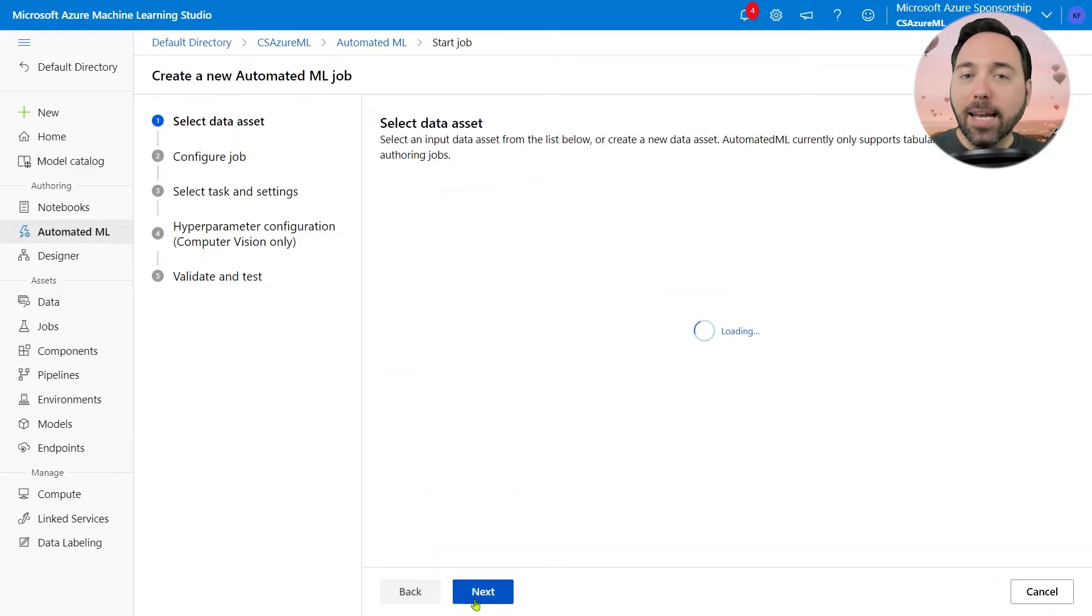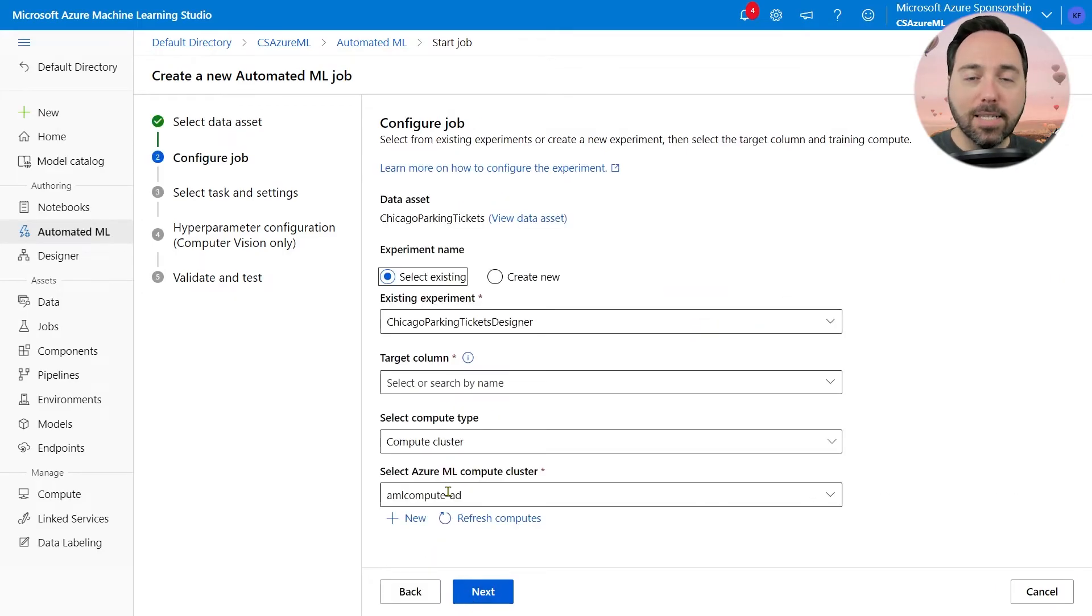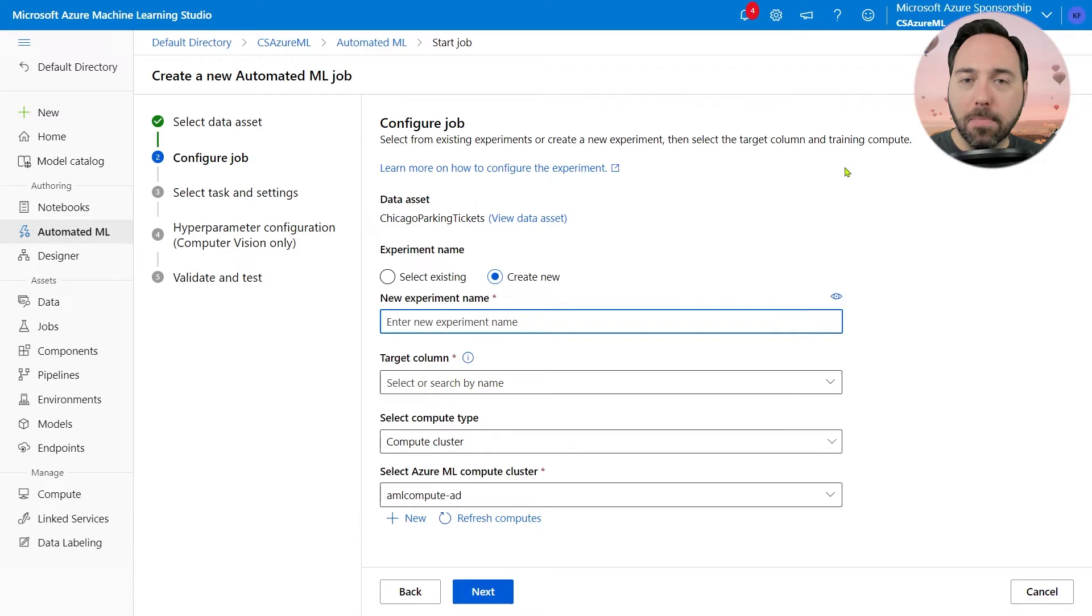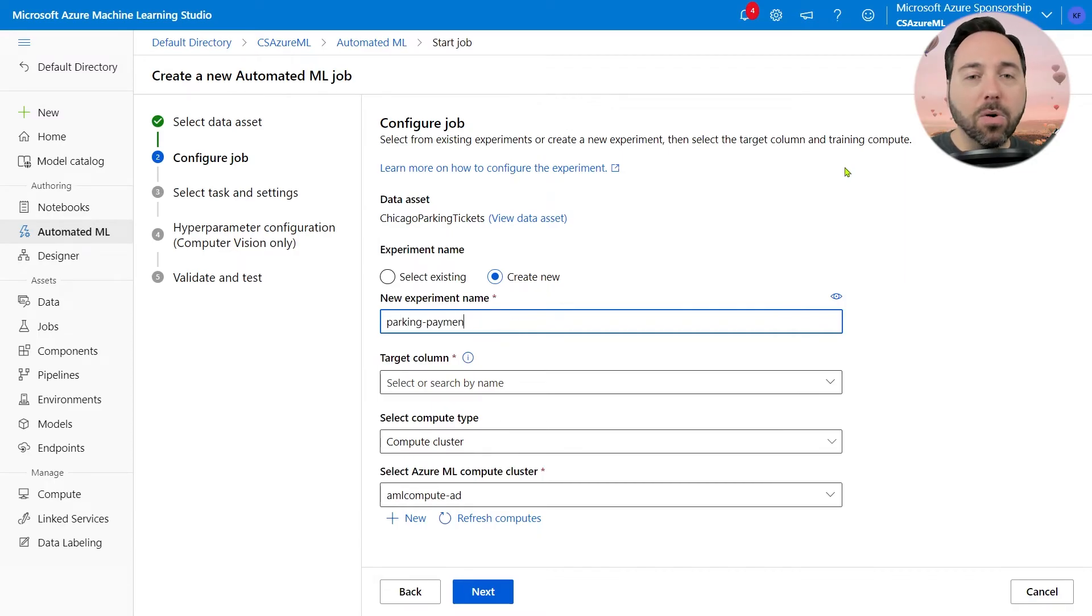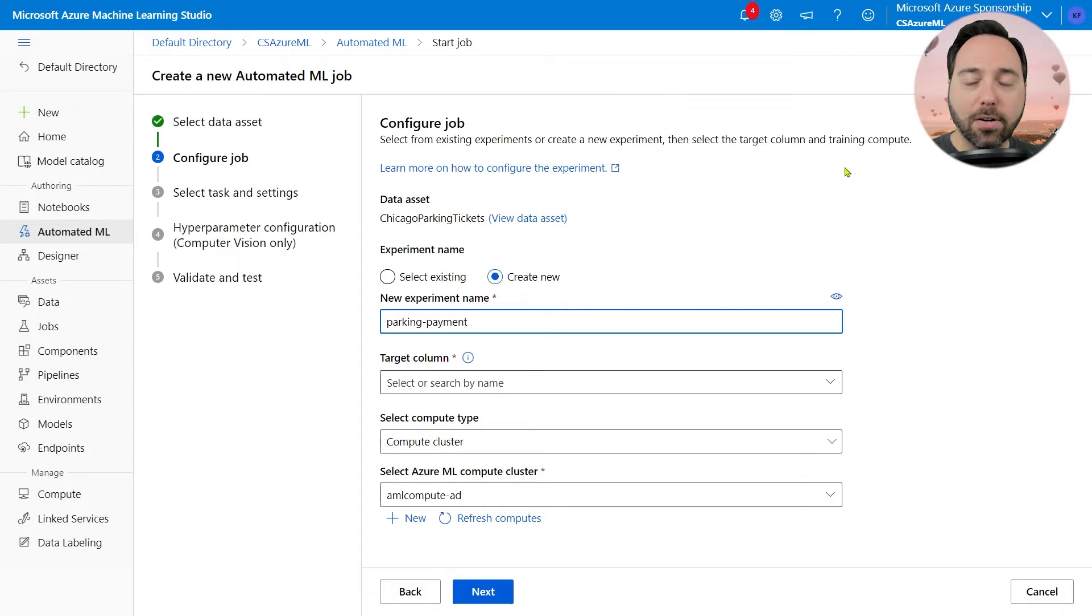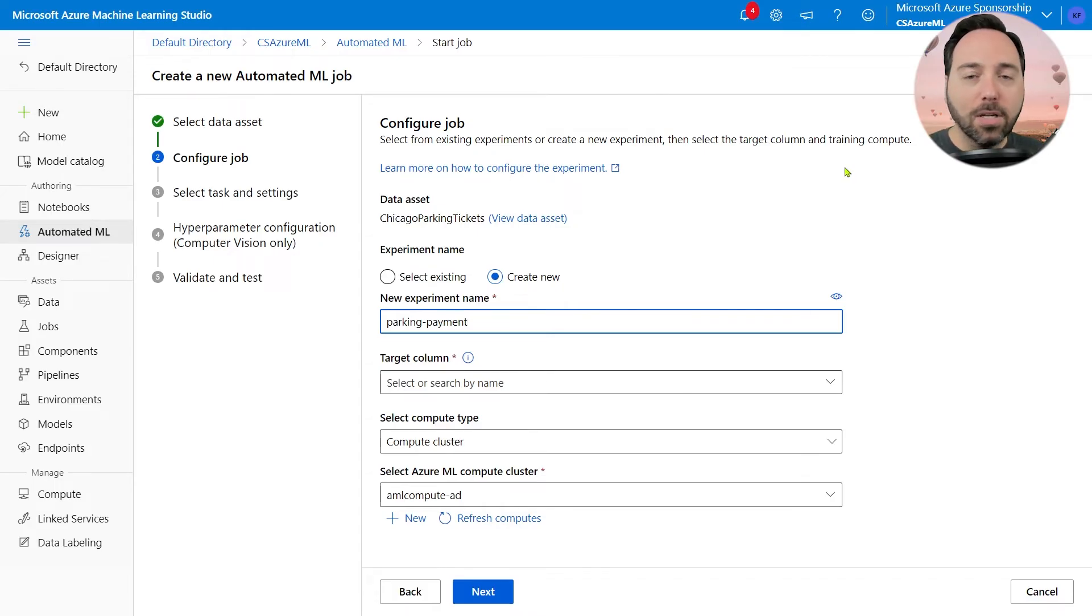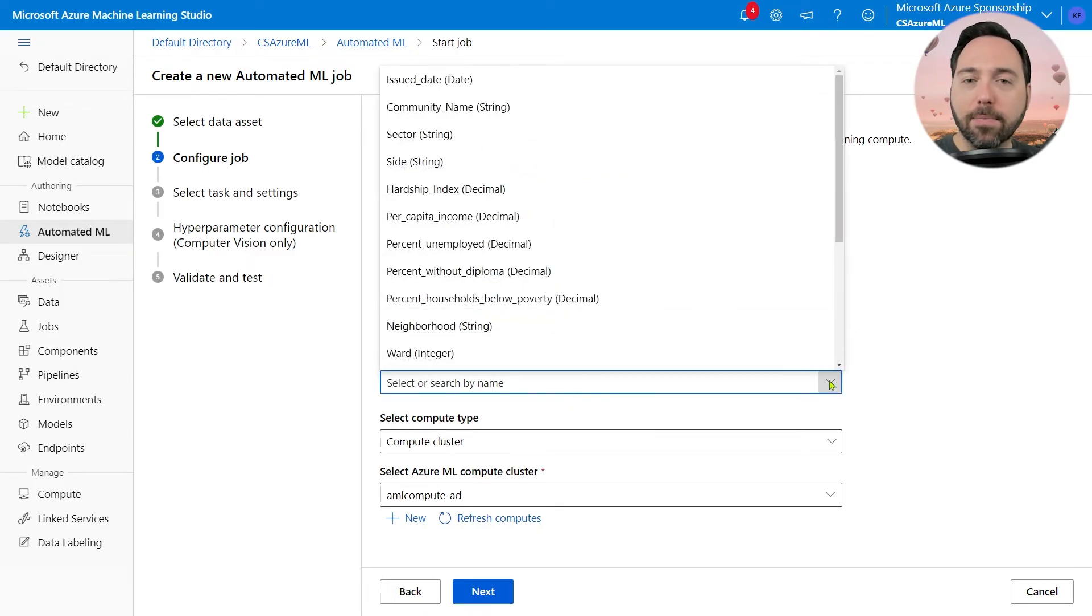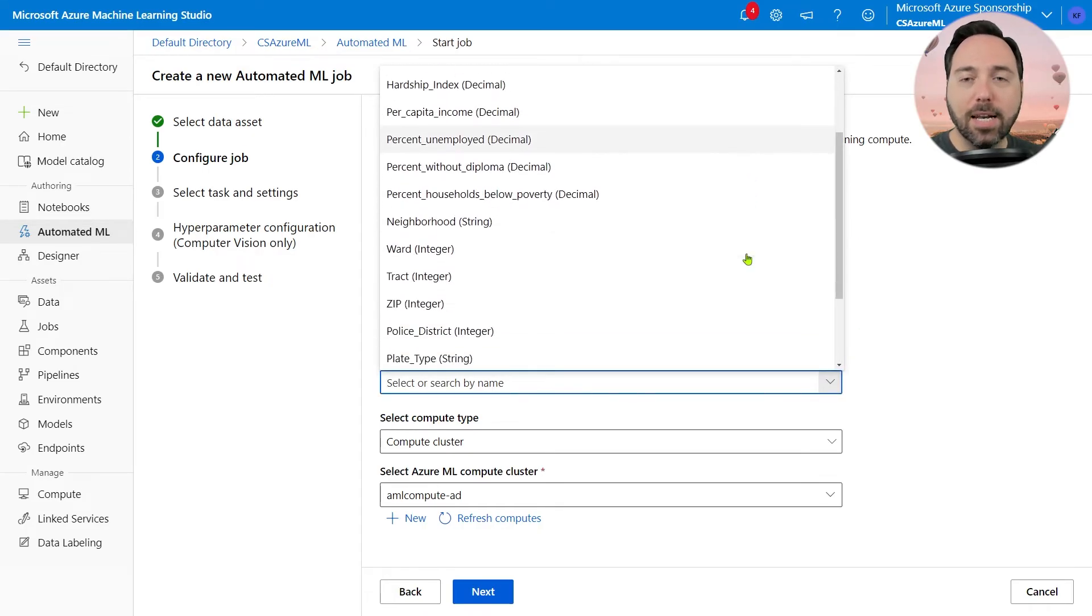After that, I need to choose whether to put this in an existing experiment or create a new one. Let's create a new experiment, which I'll call Parking Payment. This experiment name must be 256 or fewer characters and can contain only letters, numbers, underscores, and hyphens. The target column, that is the thing I want to predict, is the Payment is Outstanding column.